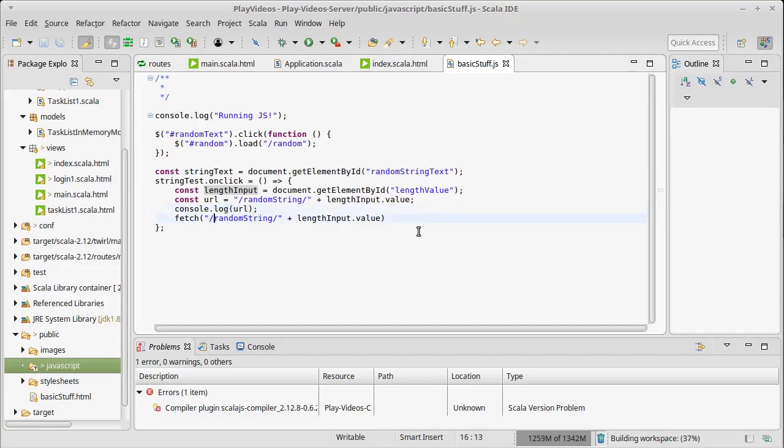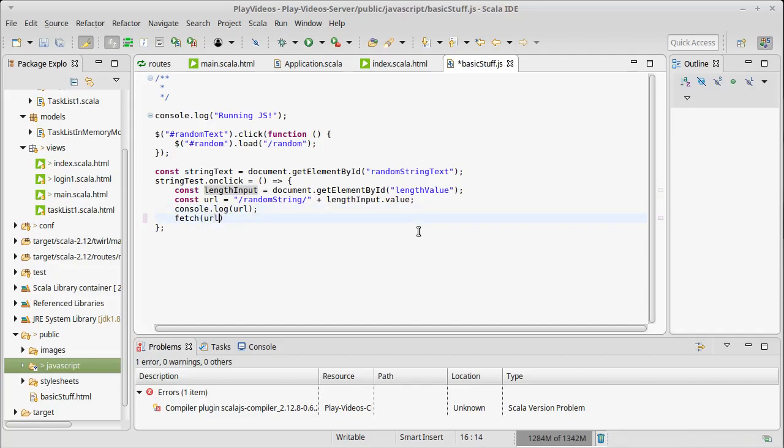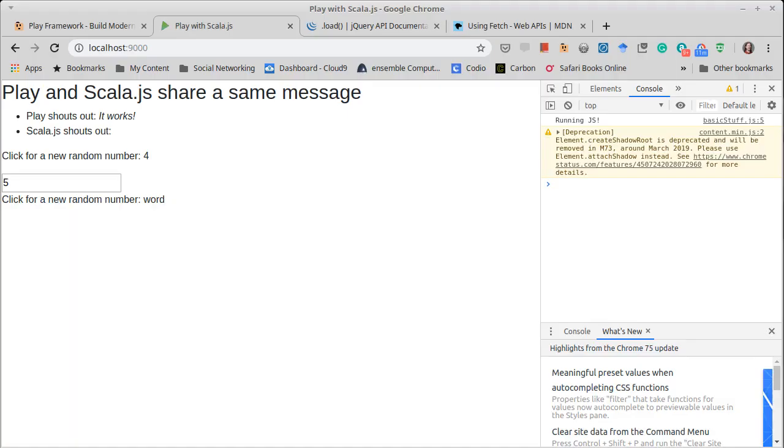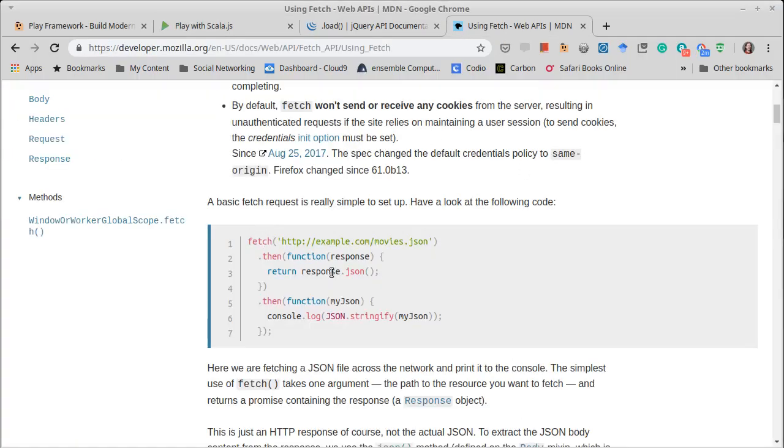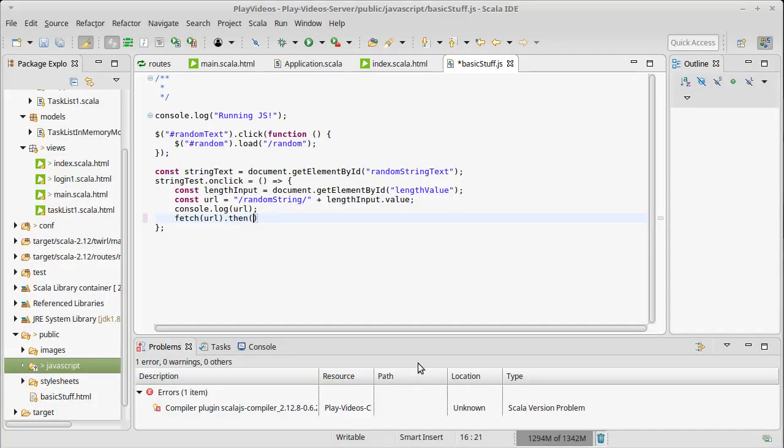We'll call fetch with the URL. Then, and now we have our sample code, the then takes a function that will be applied to whatever the response is from here. Now I am going to use the lambda notation and at least for here we expect this response to be a string.